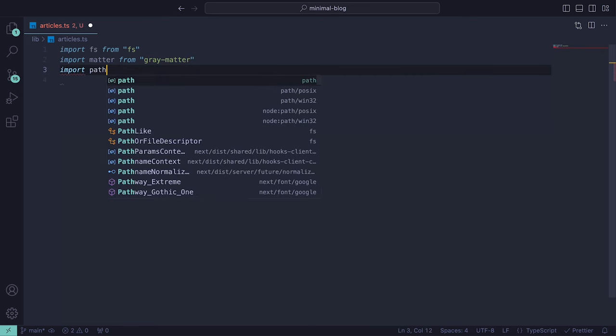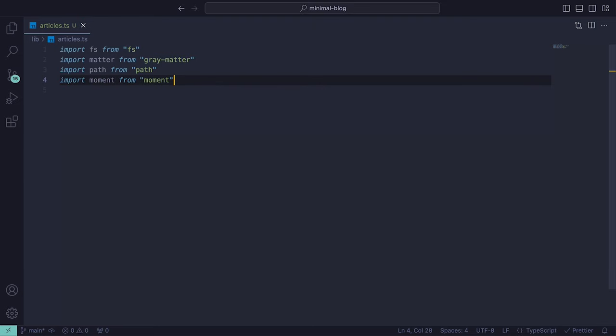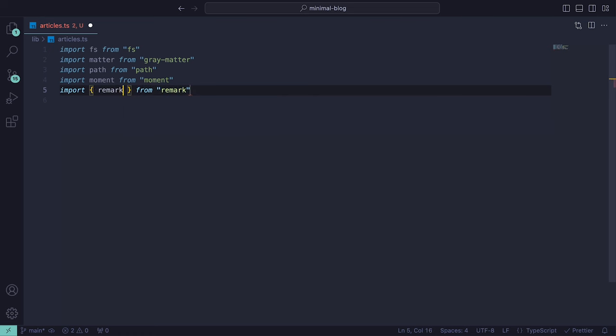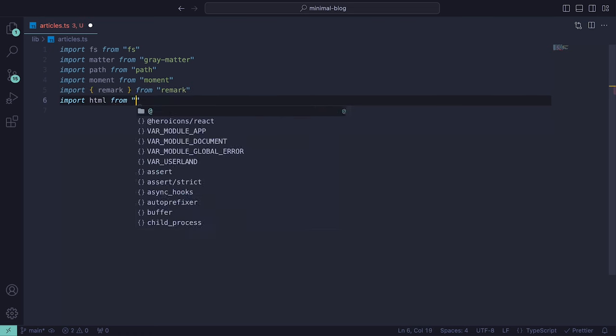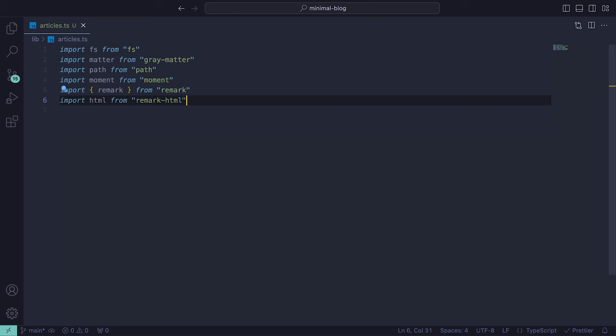matter, which is used for extracting metadata from content files, in our case the markdown metadata we saw earlier, path, which handles file paths and directories, moment for parsing, manipulating, and formatting dates, remark, which allows us to parse and process markdown content,